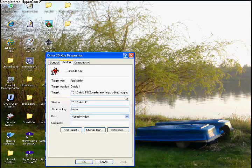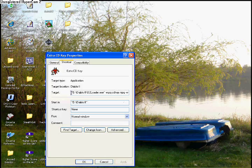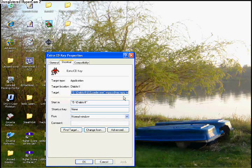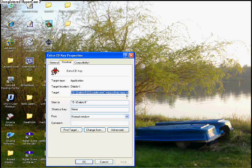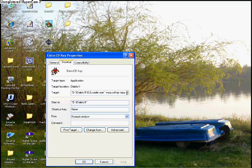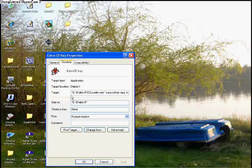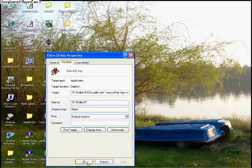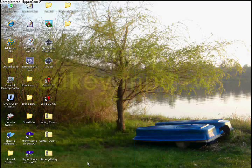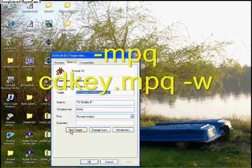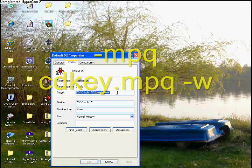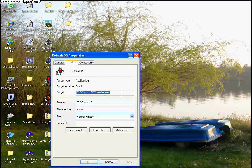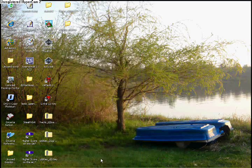Check the target that is there and it should show you the target of your Diablo 2 folder. After the quotes, add slash mpqcdkeyfile.mpq and dash w after the original target you have there.